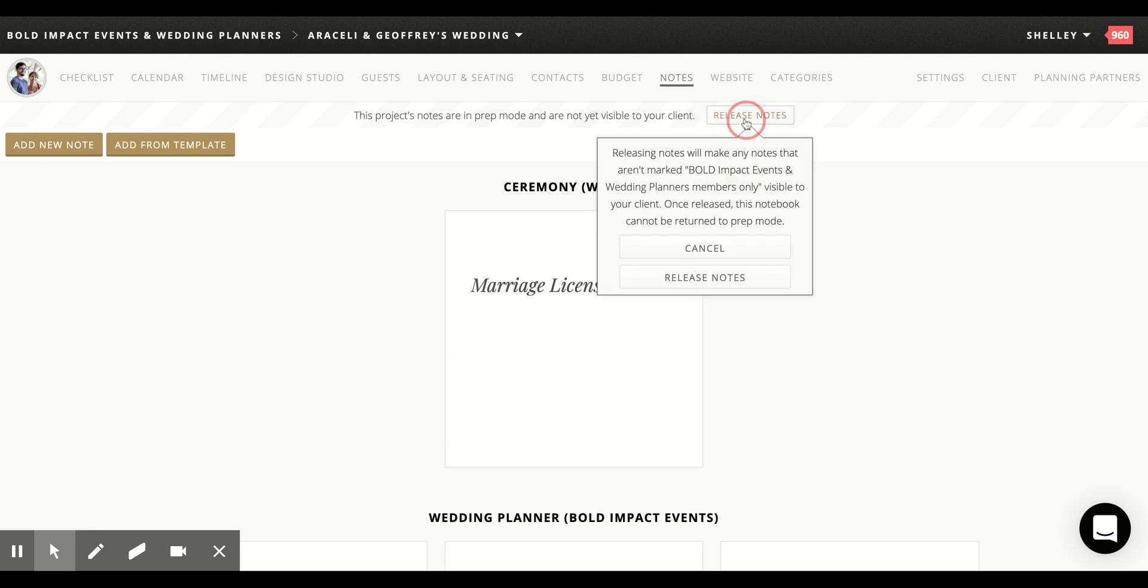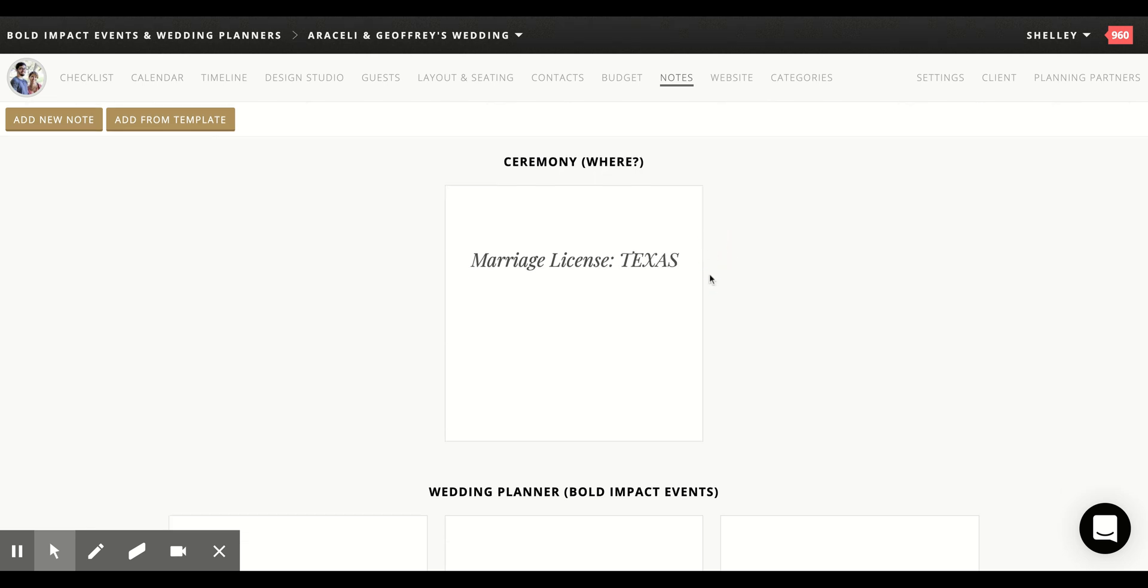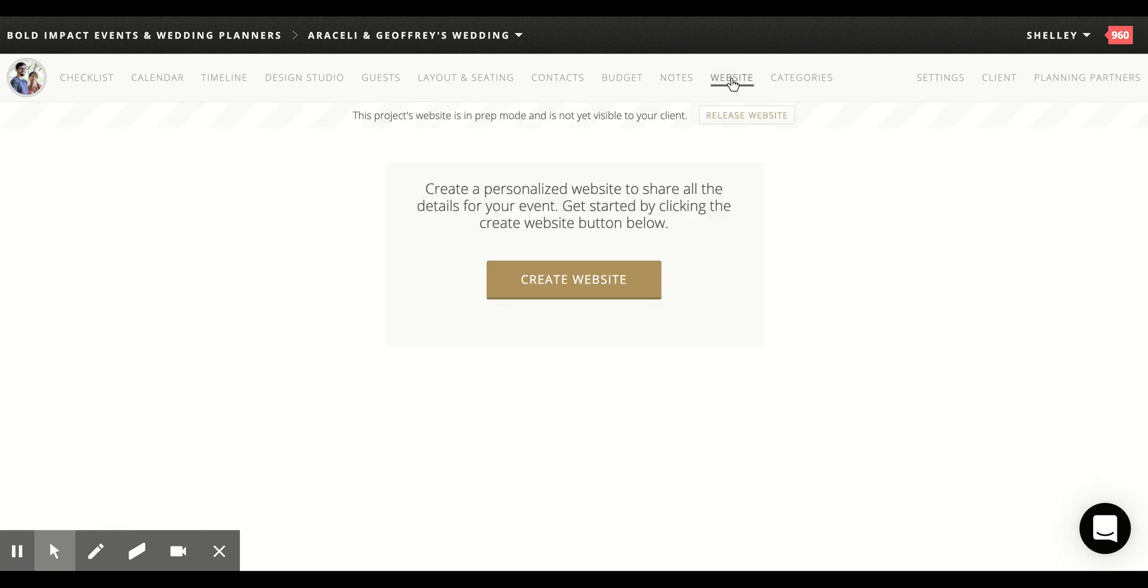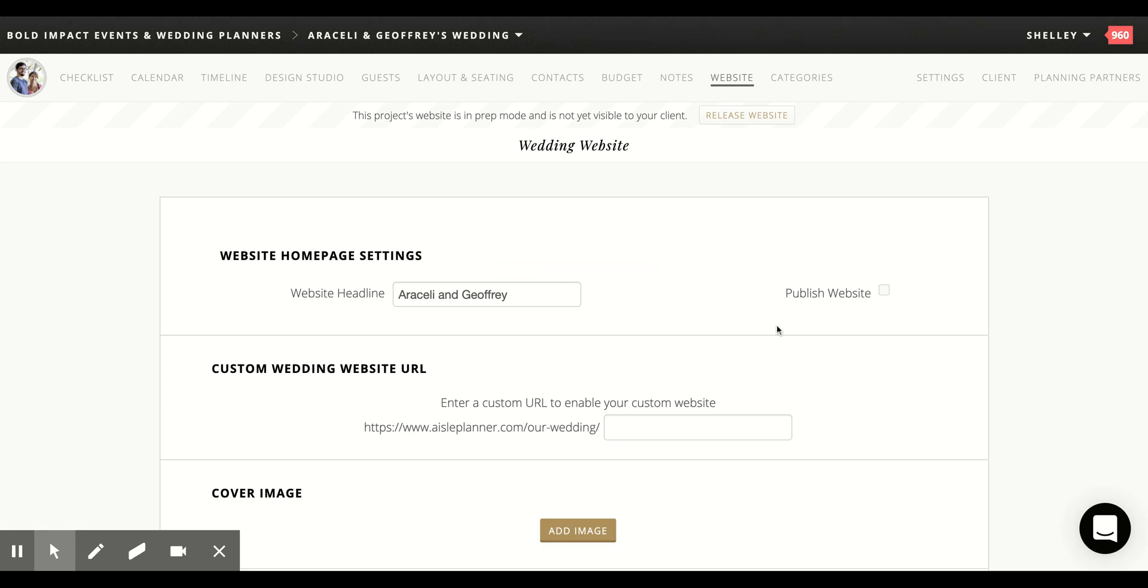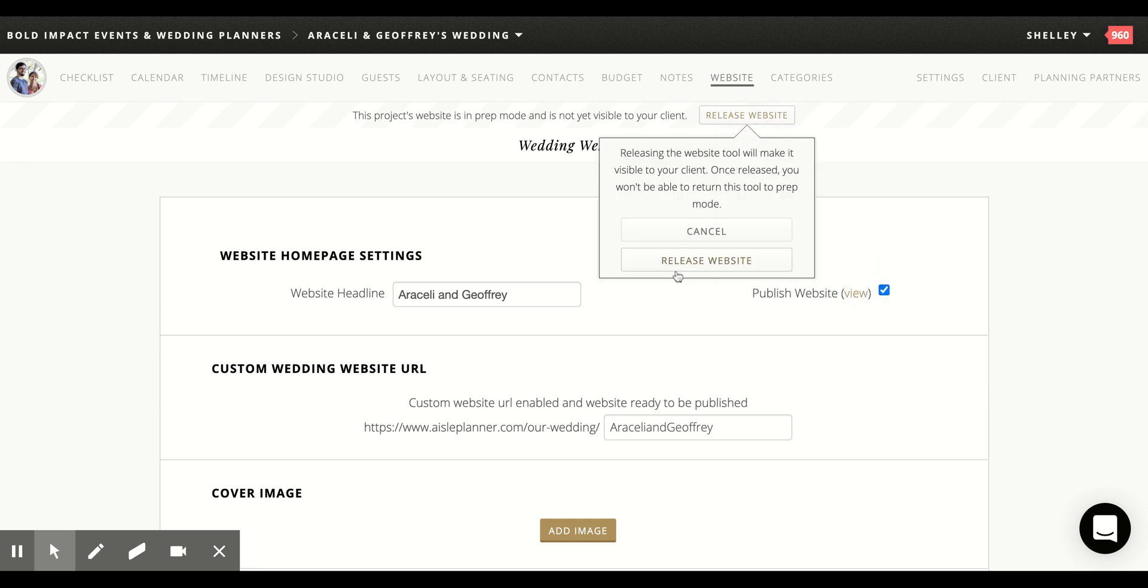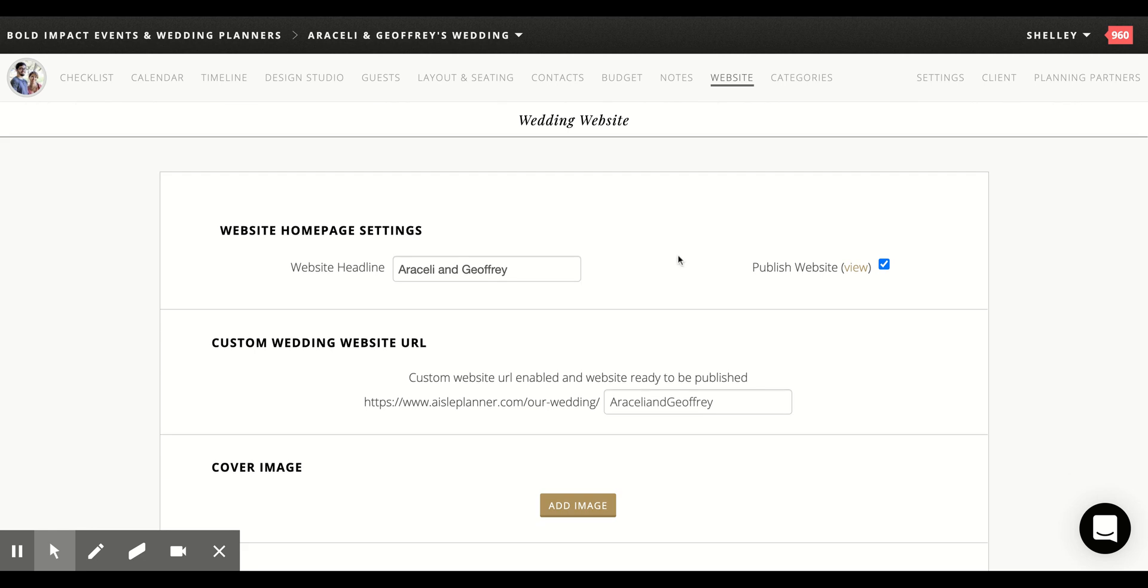And then website. I'm going to create the website. Actually, I'm not going to create the website. Oh yeah, I'm going to put out of Sally and Jeffrey. Let's give them the name and then it's available and then publish the website and release the website. So she'll be able to see it. There we go.